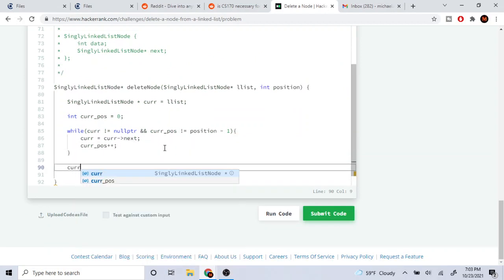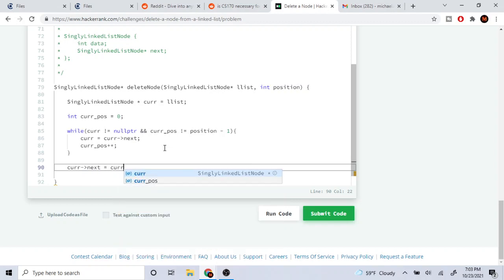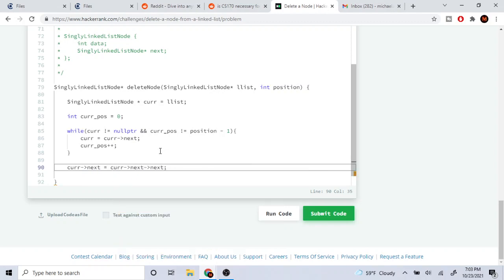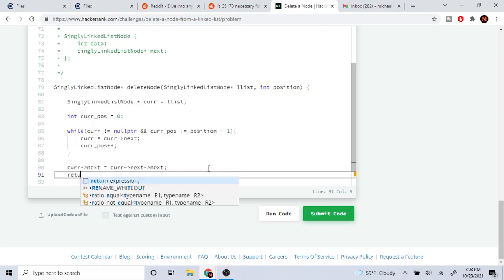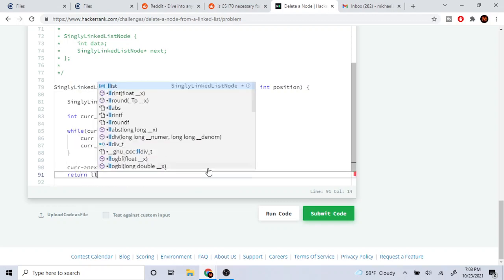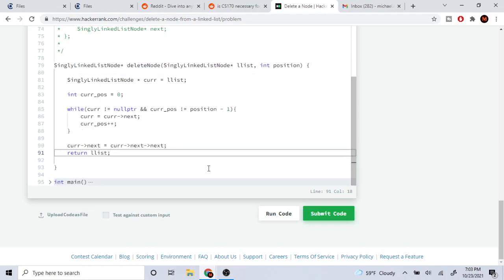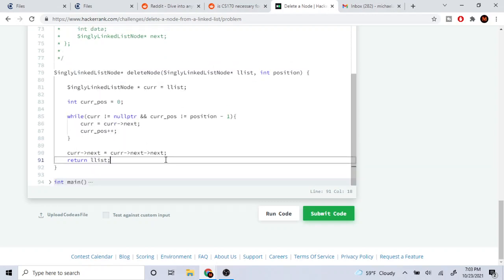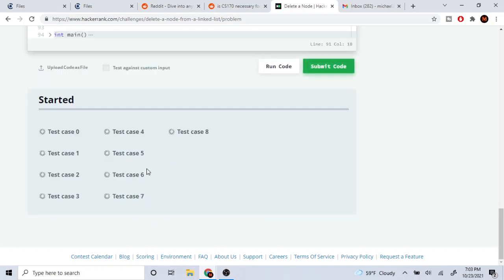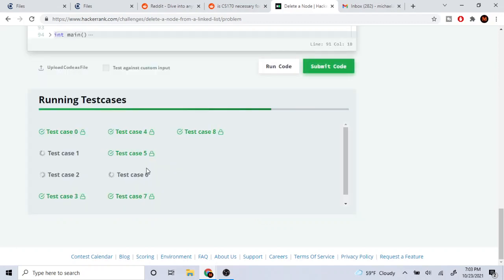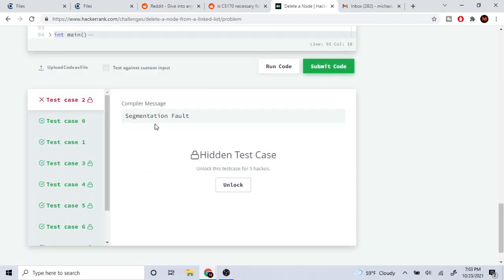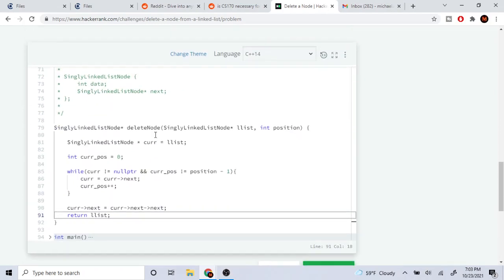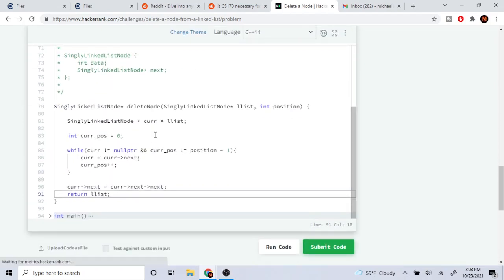To do that, once we're here we're just going to set current's next to current's next next, and ideally that should remove it. Now we're just going to return the head of the list. Okay, we're missing a test case, we segfaulted.